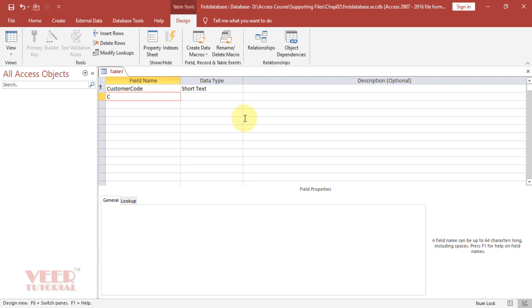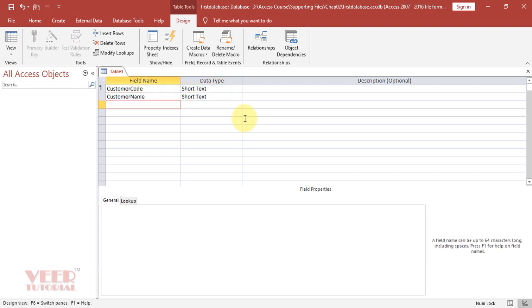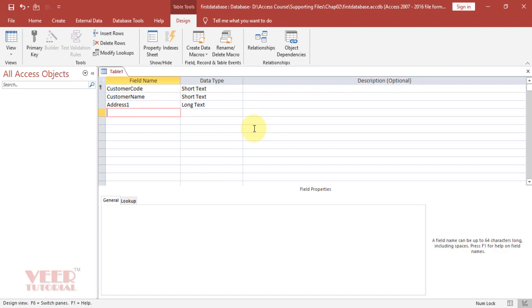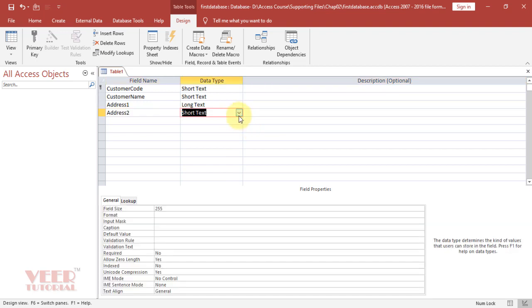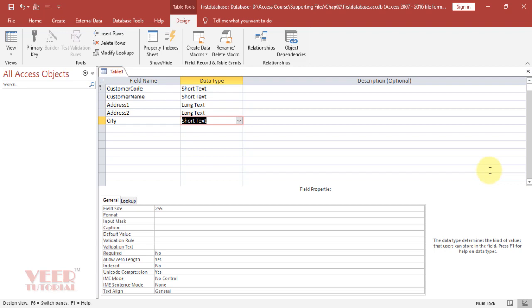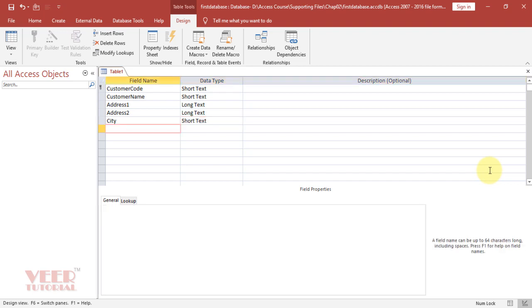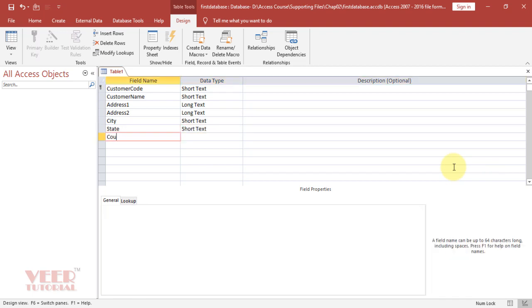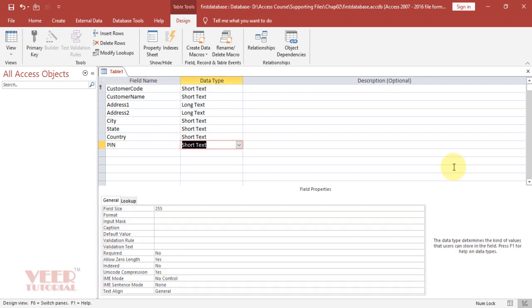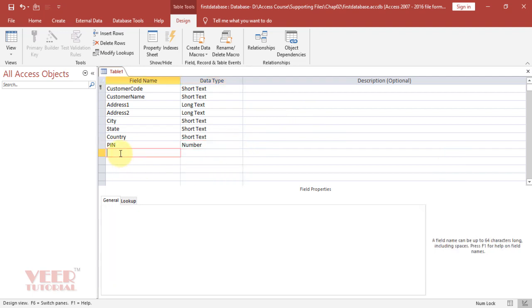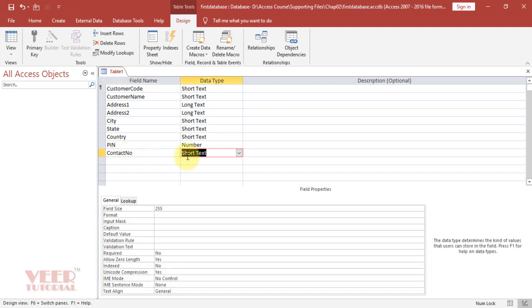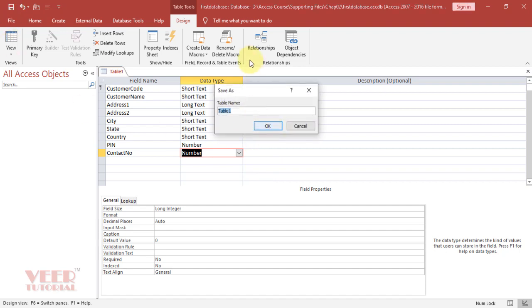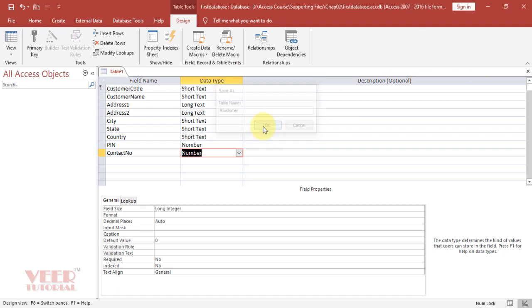Click in the next field. Next field would be customer name, then address 1 with long text, address 2 with long text, city with short text, state with short text, country with short text, pin number as number, and contact number as number. Now press control S to save this table. Give the proper name: type t (denotes table) and customer, then click OK. Now we have created our first table.